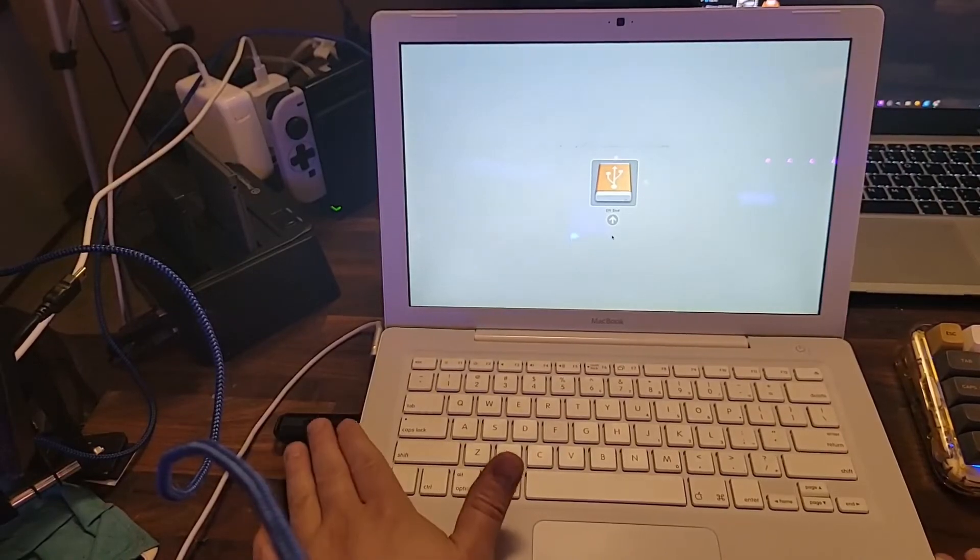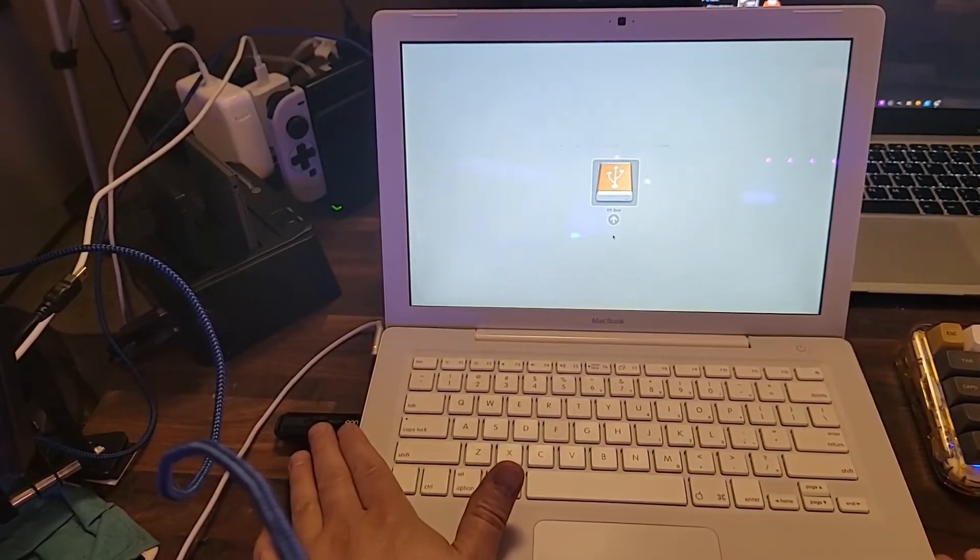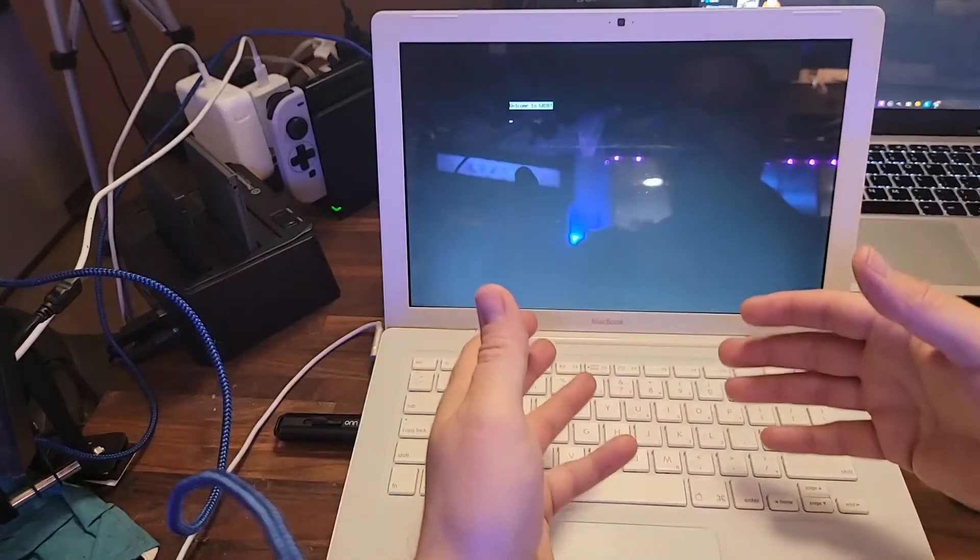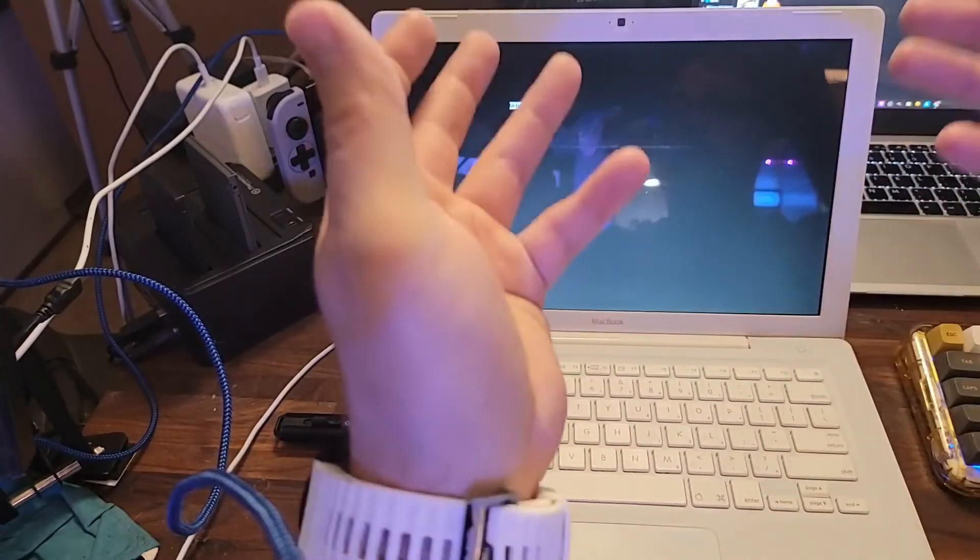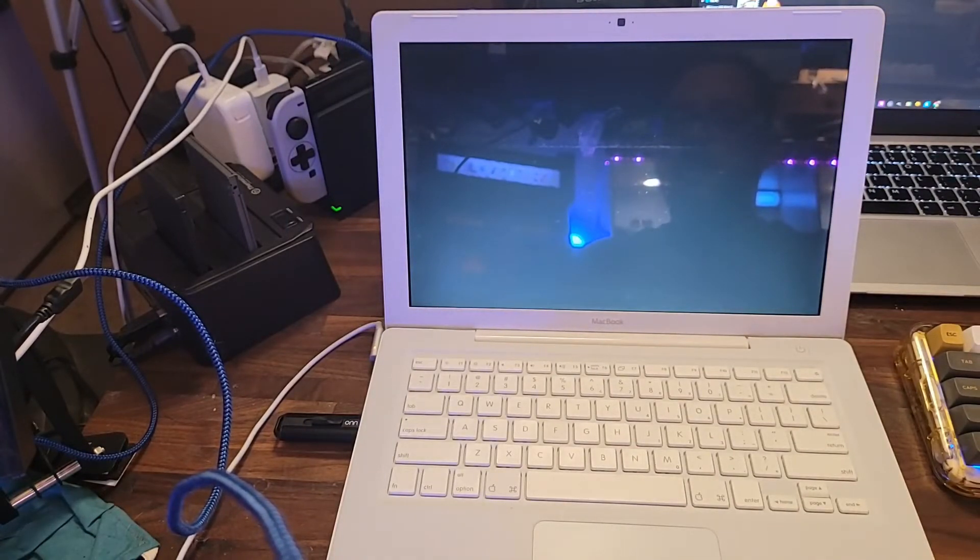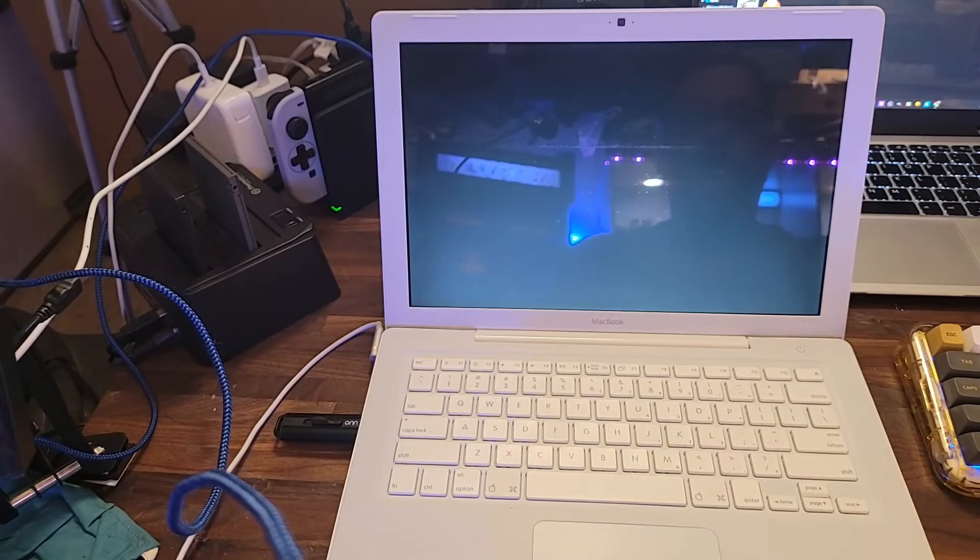All right, so we've got our CloudReady disk. We're going to go through the process of allowing this to load up. I'll get connected back into it, and we will see if we can install.